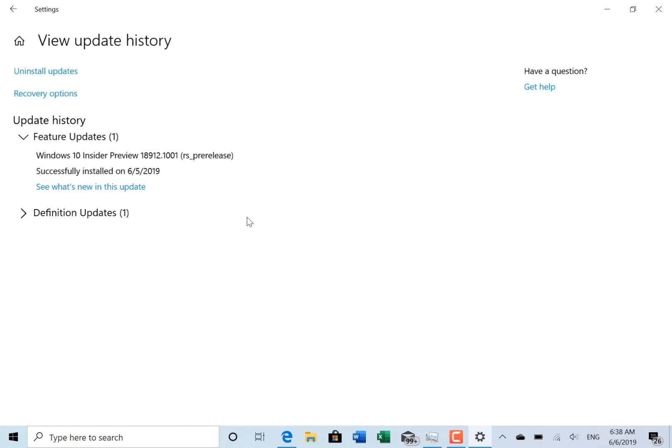And this is for Windows 10 Pro anyway, so I'm not going to see that. But that's the kind of thing you wouldn't see on there.